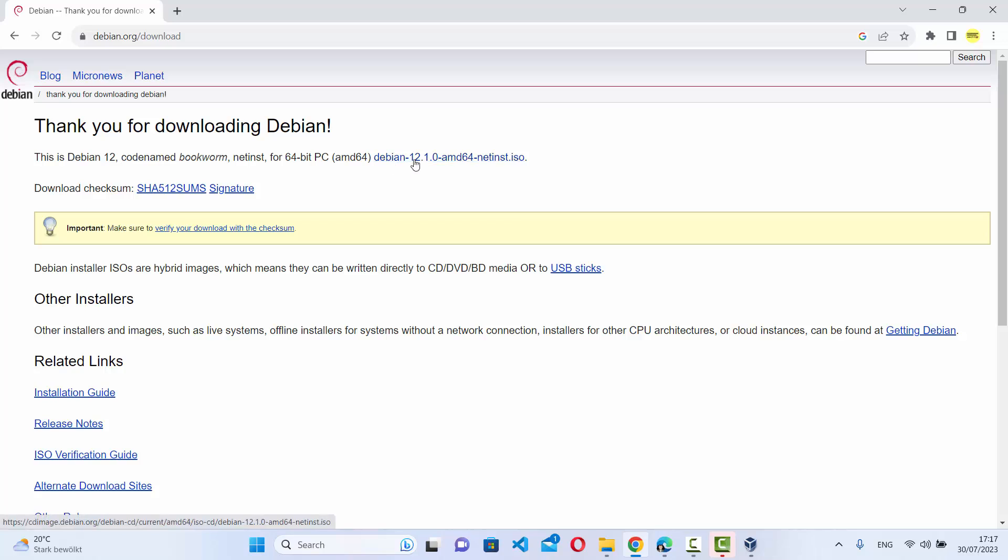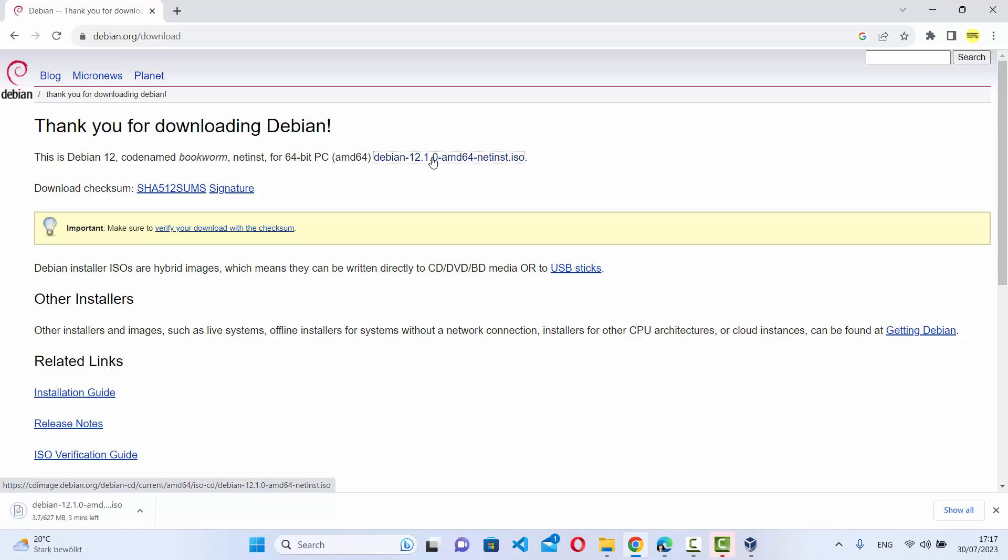time of making this video, 12.01 is the latest version. We're going to download this ISO file by clicking on this link, which will start the download.